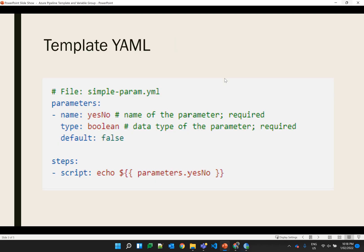This is a sample template where you can see in the steps there is parameterization done where a boolean value is required. The parameter name should be the same as where the value should be assigned, and the type is boolean. You can define a default value, otherwise when you use the same template in the pipeline, you will provide the value in the parameters. I'll show everything in detail in the demo.